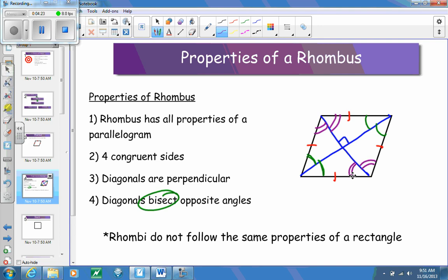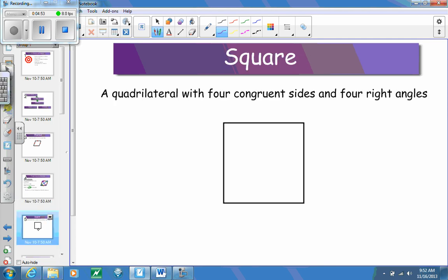What we have to be careful about is that rhombi do not have to follow the same properties as rectangles. They don't necessarily have congruent diagonals, and they don't necessarily have four 90-degree angles — but it is possible that they could. And if a rhombus did have congruent diagonals and four 90-degree angles, that would bring us to a square.